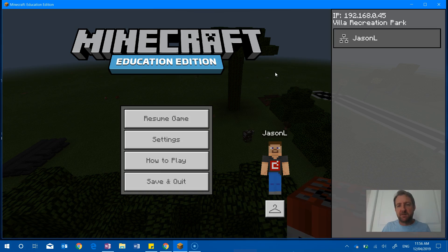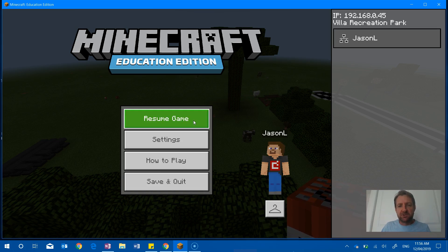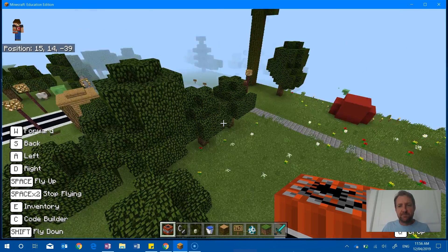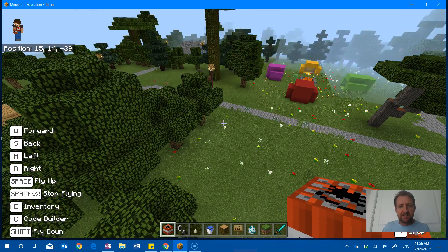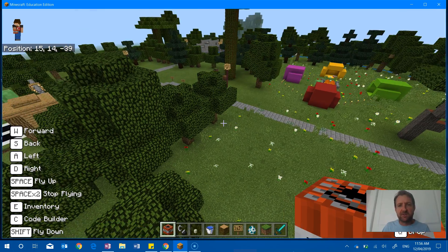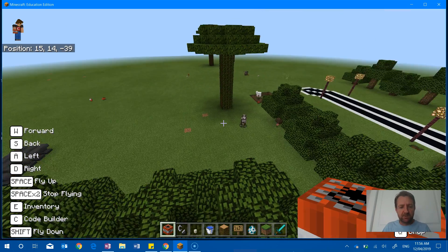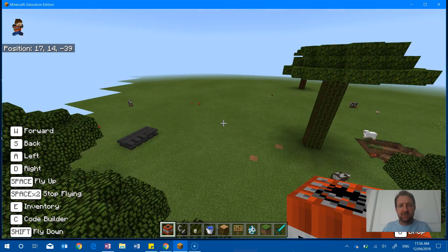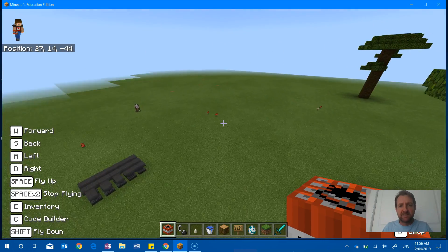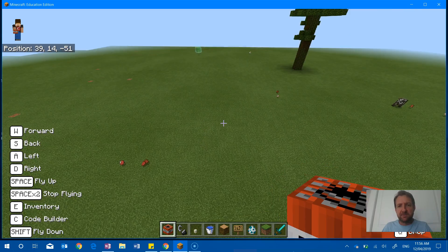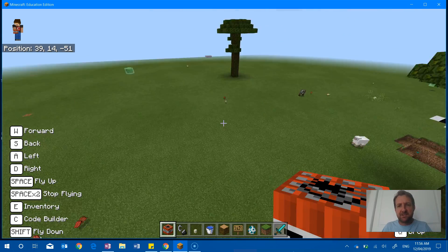So at the moment I'm in Minecraft. Now if I resume this game, this is a world that a group of my Year 7 students created, and they started with what you're seeing out here, which is basically vast blocks of grass, and they had to create...